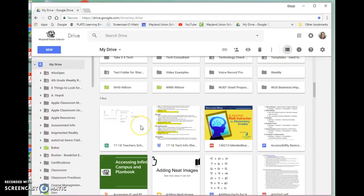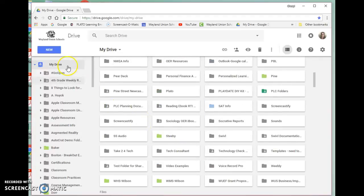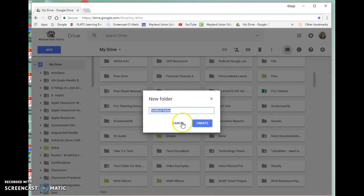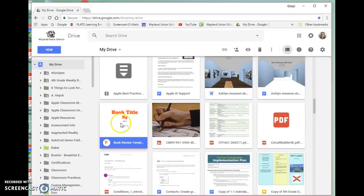If you do want to create a new folder, up under the new, you can create a new folder here and title it. You can also do the organization on iPad through Google Drive.